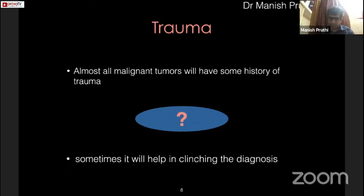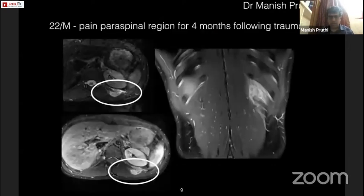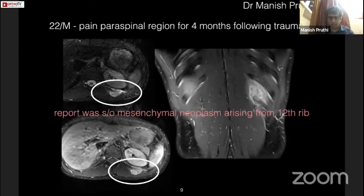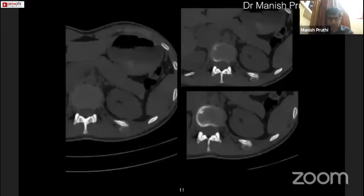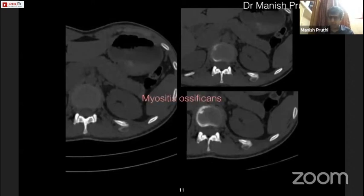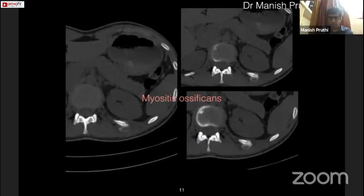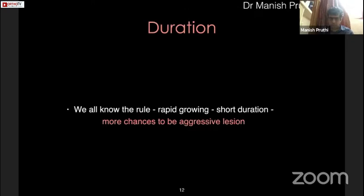Trauma history can sometimes help clinch the diagnosis. For example, a 22-year-old male presented with pain in the paraspinal region for four months following a fall from a chair. MRI was reported as a median chimera neoplasm arising from the 12th rib. On detailed questioning, it was a significant trauma; there were no constitutional symptoms. A CT scan showed a well-ossified lesion next to the rib with peripheral ossification and central lucency — a classical radiological picture of myositis ossificans. So trauma history is relevant not for diagnosis per se, but to rule out important differentials like myositis ossificans.